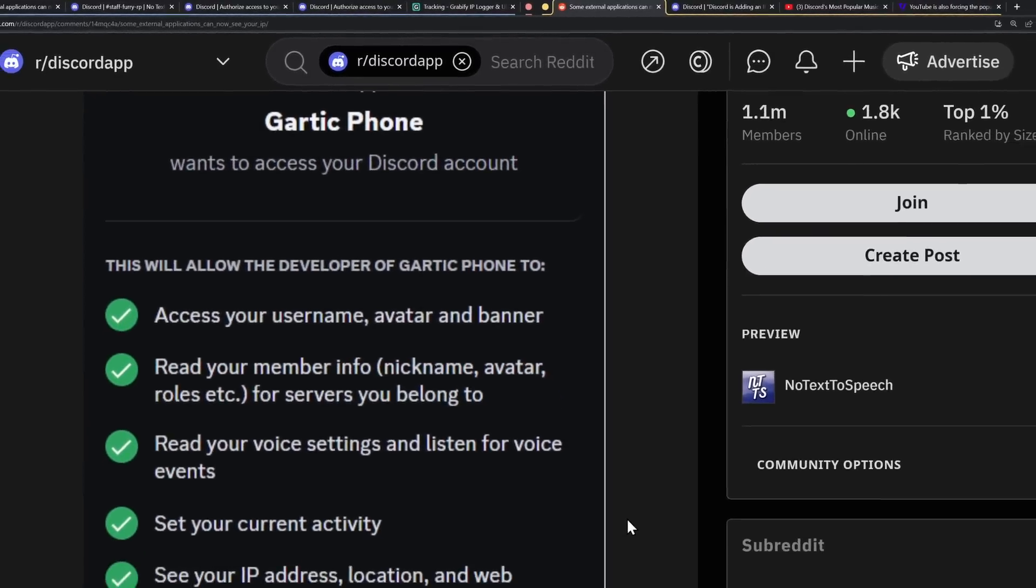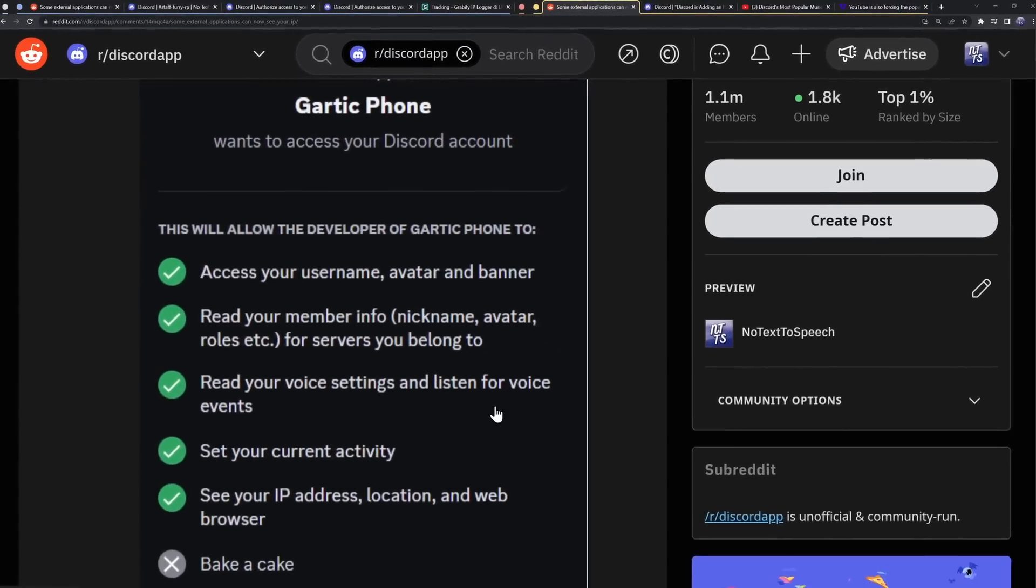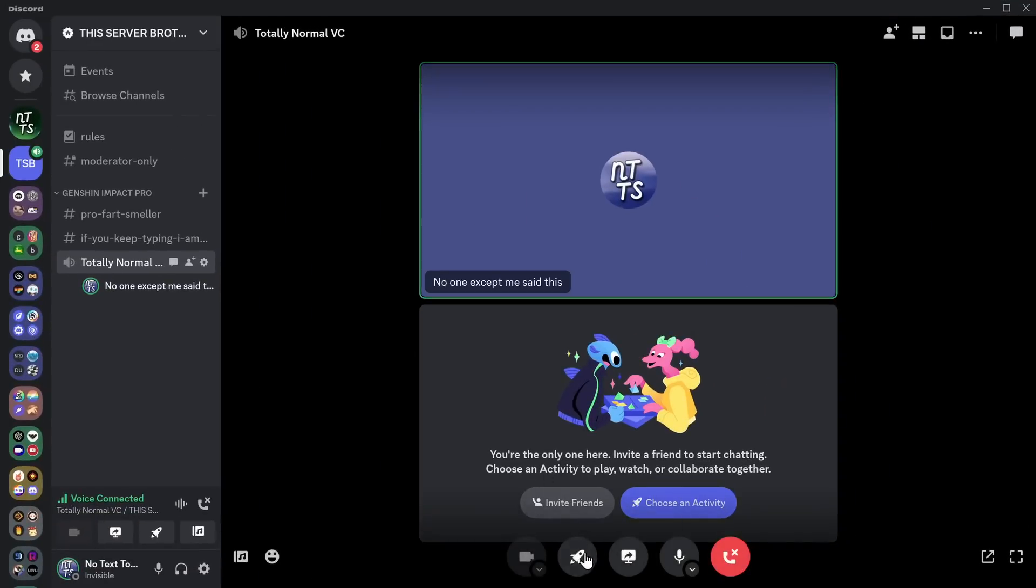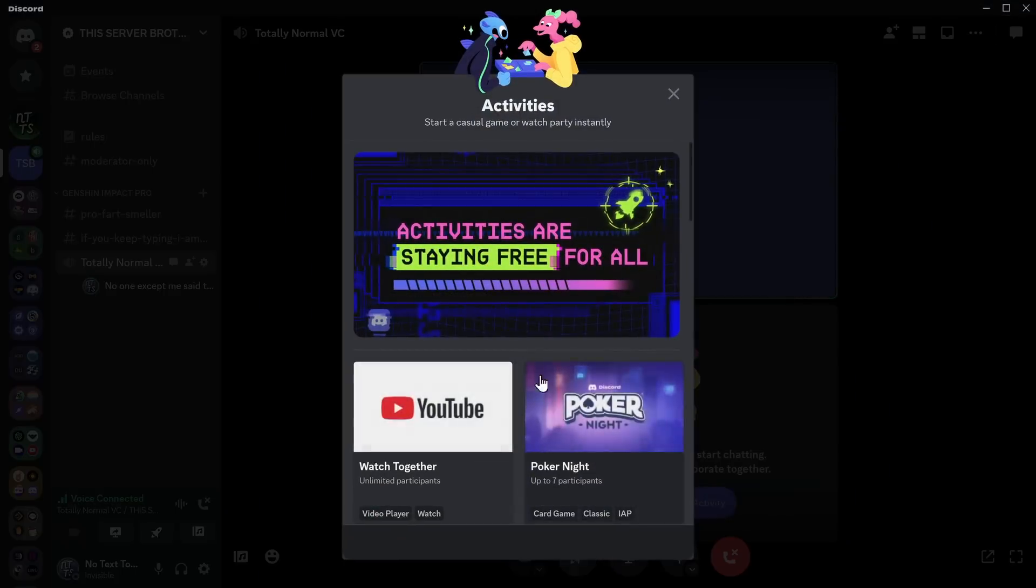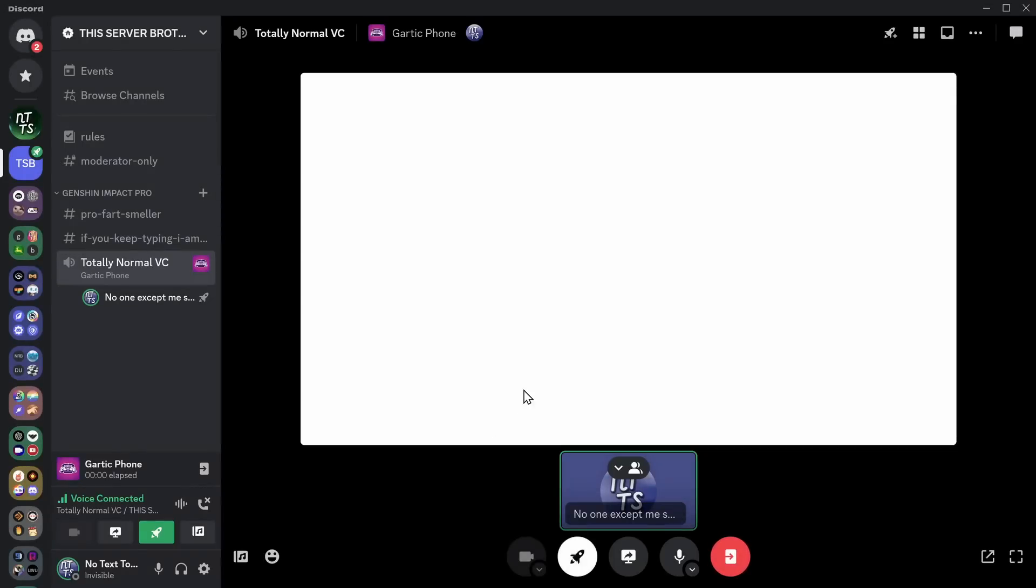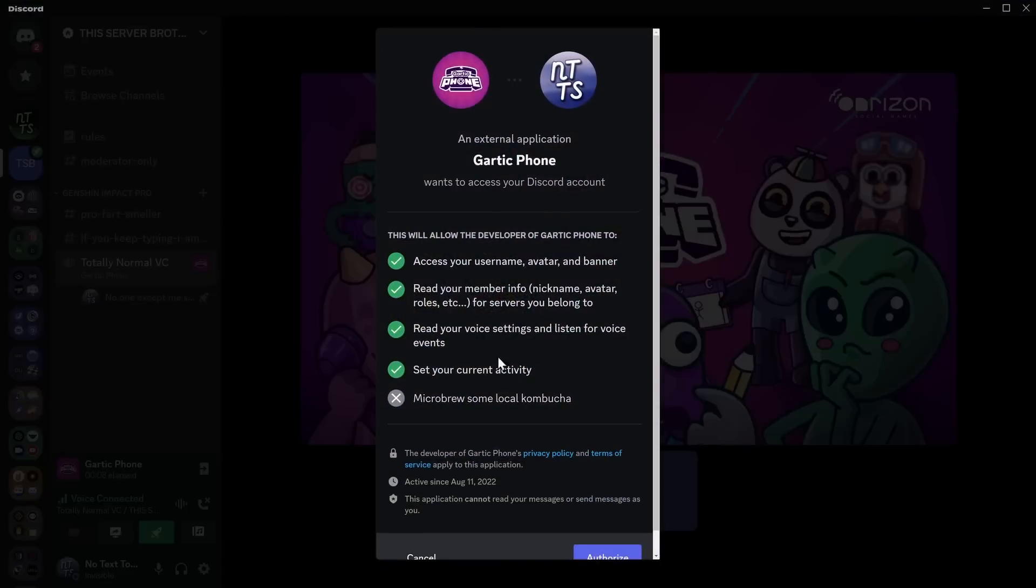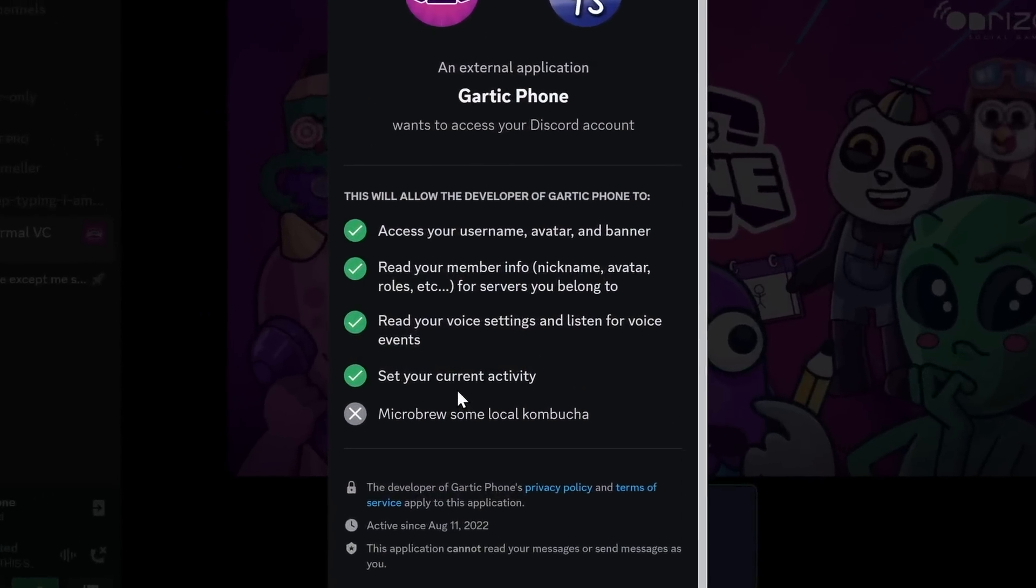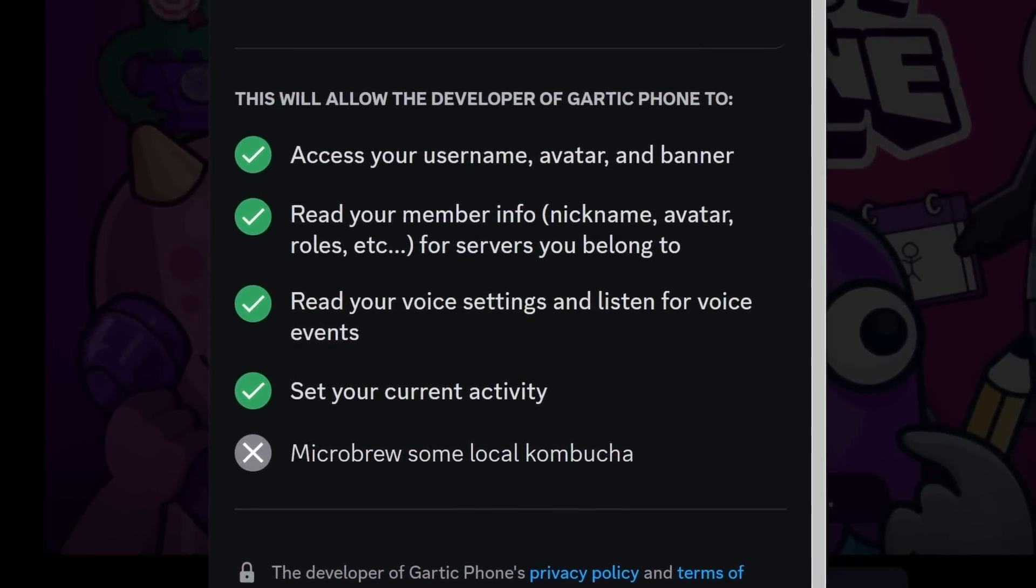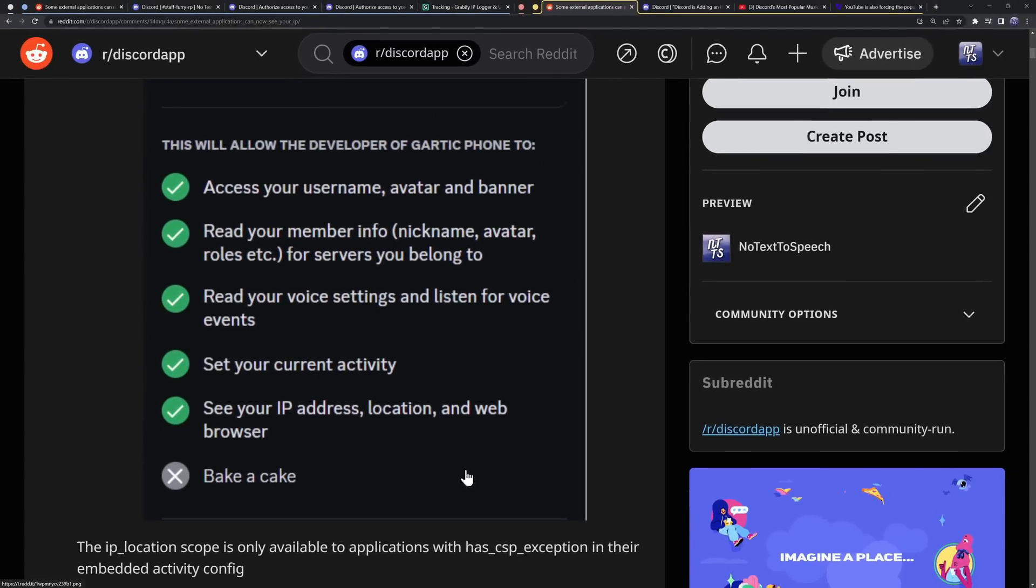And you want to know the best part about this whole entire fiasco? If you go to your activities right now in Discord, you start up an activity and you go to Gartic Phone and we open it up. In the permissions here, there is no IP. It disappeared. Is Discord trying to be sneaky? No. They did not need to have this permission at all. They were just trying to be nice to you.